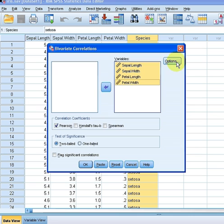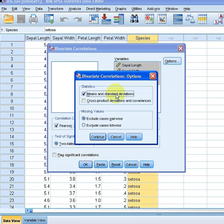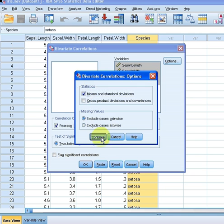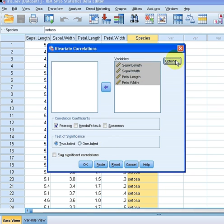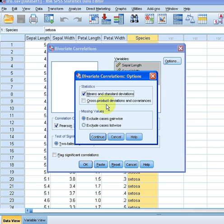I'm going to click on Options and select Mean and Standard Deviations. We'll just continue with that — just Mean and Standard Deviations selected.